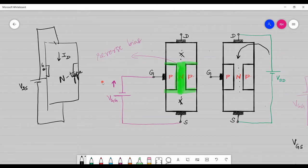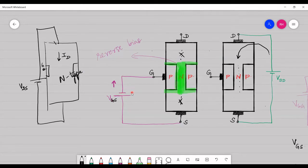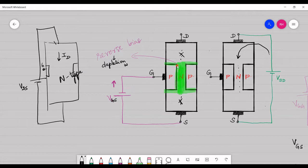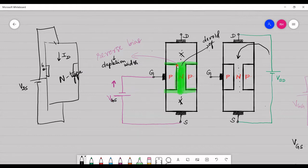Now let us see what happens when we connect a voltage source between the gate and the source. A reverse-biased voltage is applied across the gate and the source — the p-type material is connected to the negative terminal and the positive terminal is connected to the n-channel. Under reverse-biased conditions, the depletion width will increase. The depletion region is the region devoid of charge carriers.